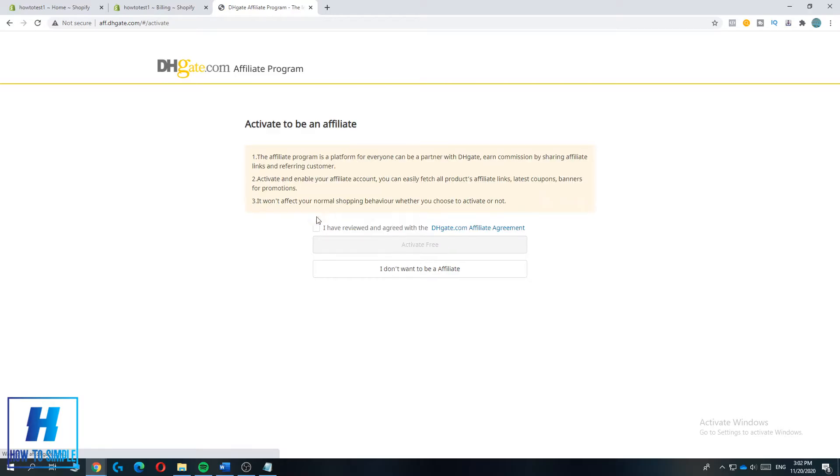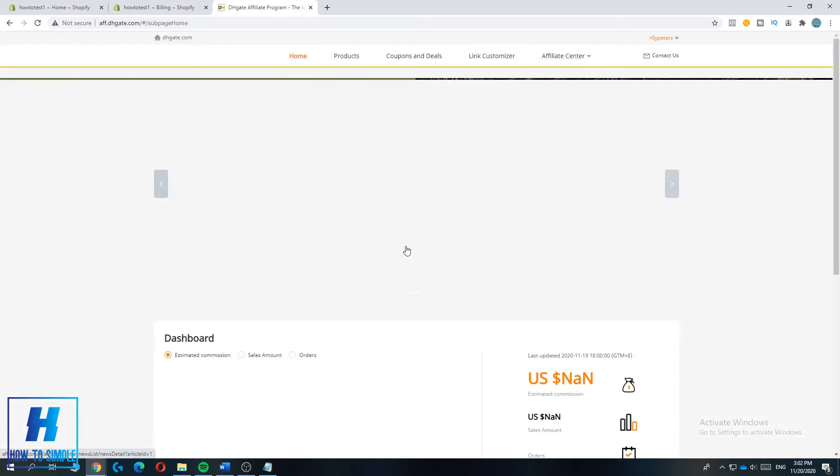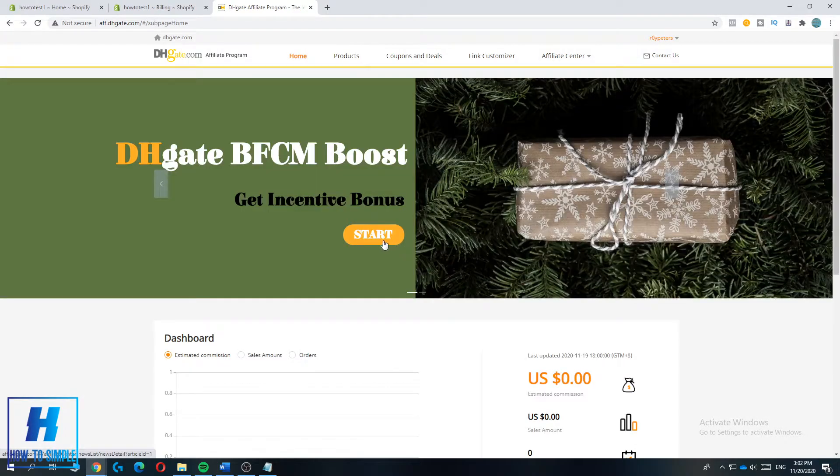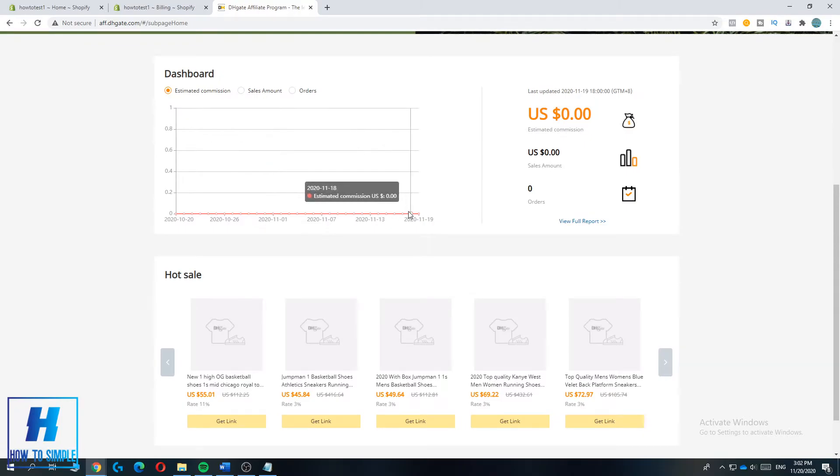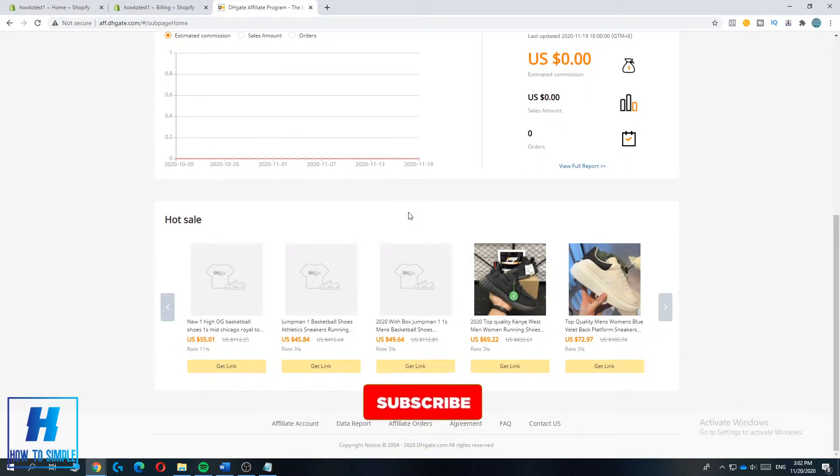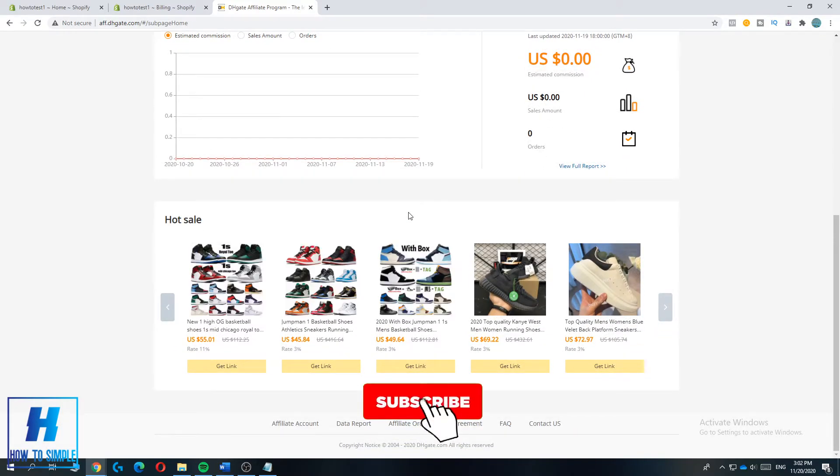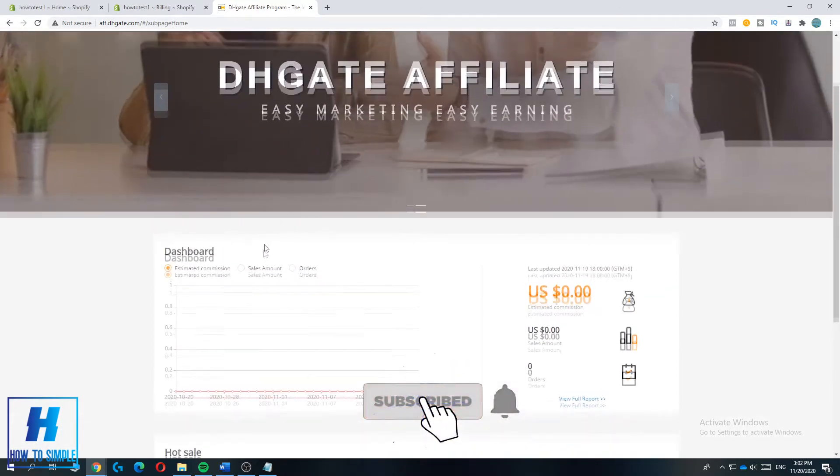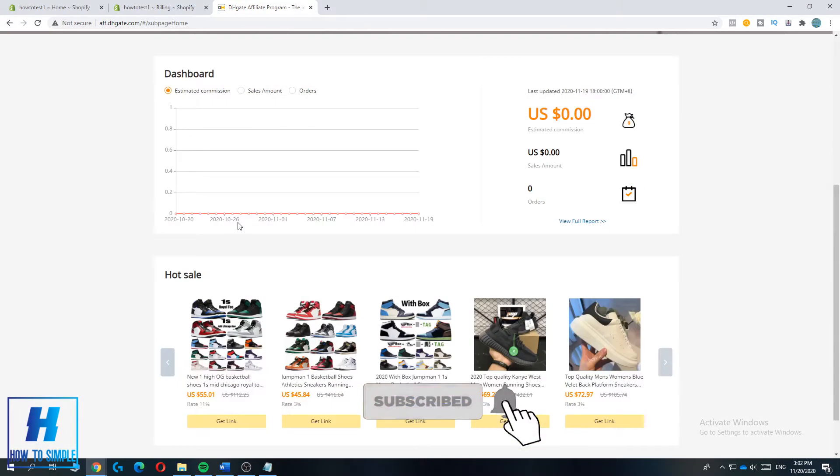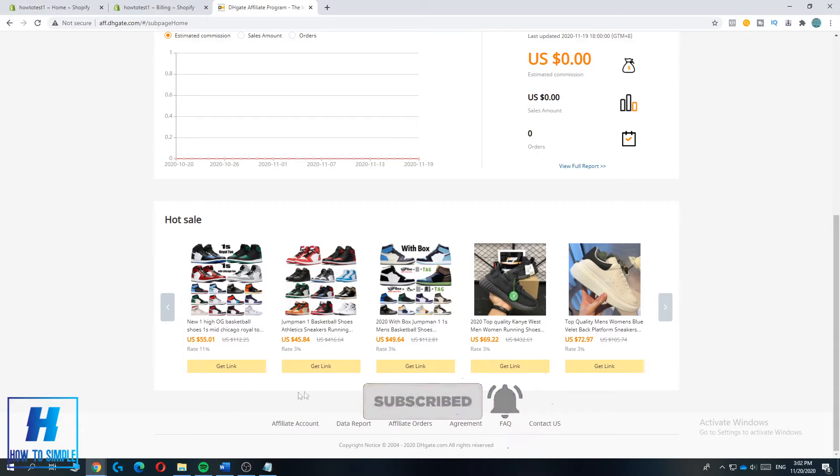So you have to wait a bit, you have to hit agree and then hit activate for free. And as you can see you successfully became an affiliate on DHgate. So how to get the links? You can hit get link by going over here.